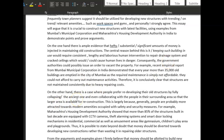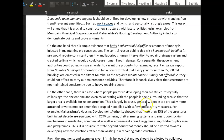So 'a larger area' — this is because generally people are probably more attracted towards modern amenities — not 'occupied with' but 'supplied with' — safety and security measures. For example, a housing government authorities report showed that more than 85 percent of the structures built in the last decade are equipped with — really nice, brilliant, good examples. Very nice writing.